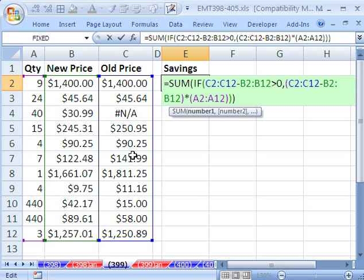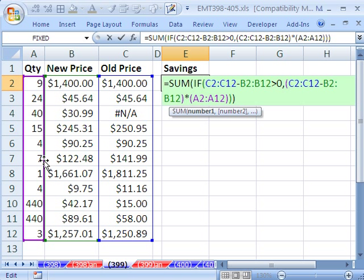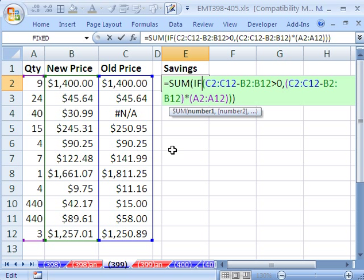So in essence, we want this minus this, it's the difference times 7. Everything in this column where the difference between these two columns is positive, we want to multiply times the quantity and add.